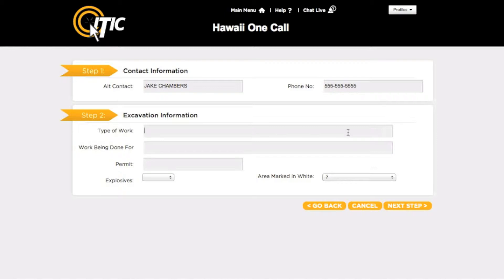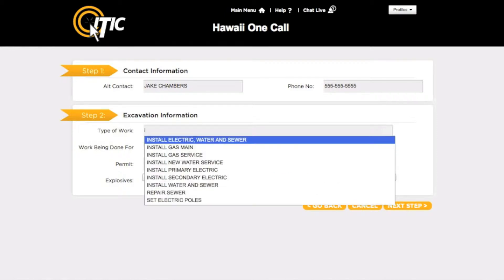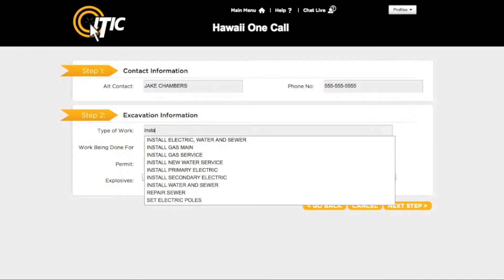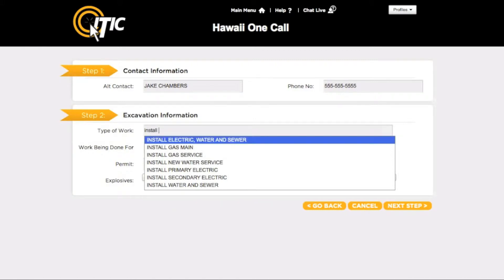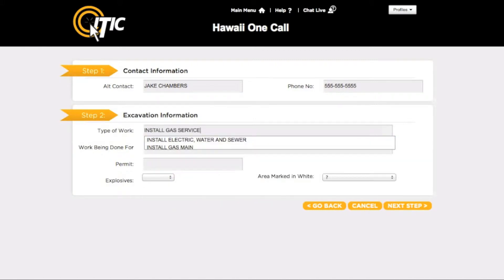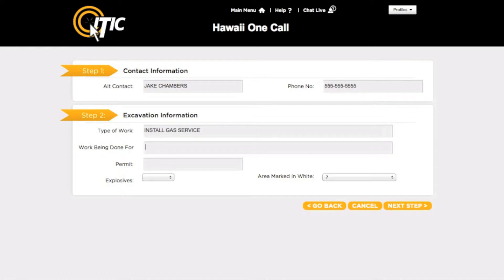You can use the keyword auto-search function here. For example, entering a word like 'Install' will bring up a list of potential matches. For Work Being Done For, enter the name of the person, company, or organization the work is being done for. If you have acquired a permit number for your excavation, enter the number in the Permit field. Otherwise, leave this field blank.